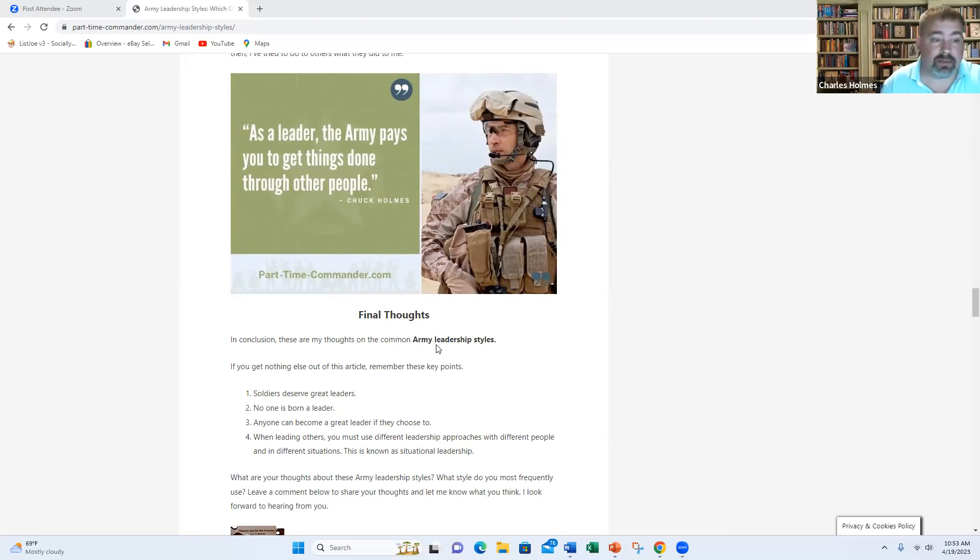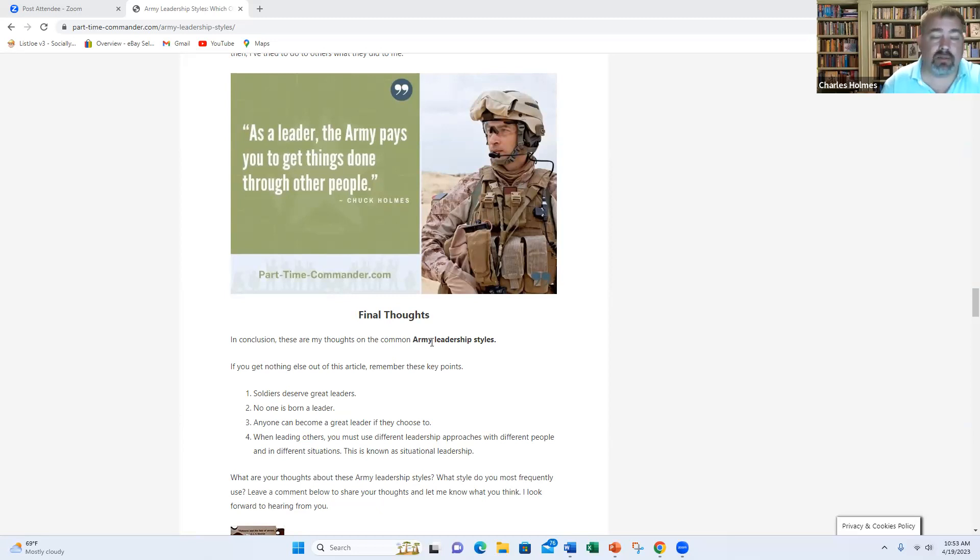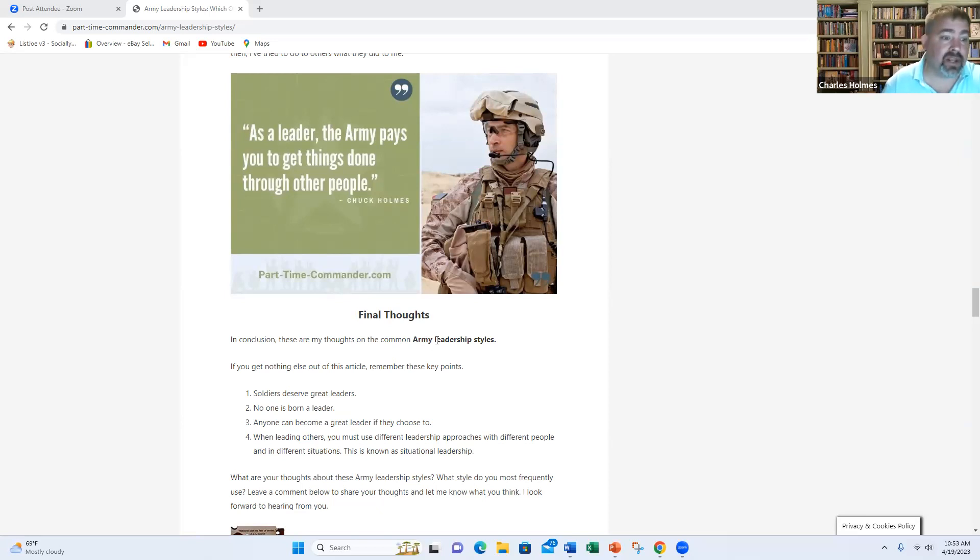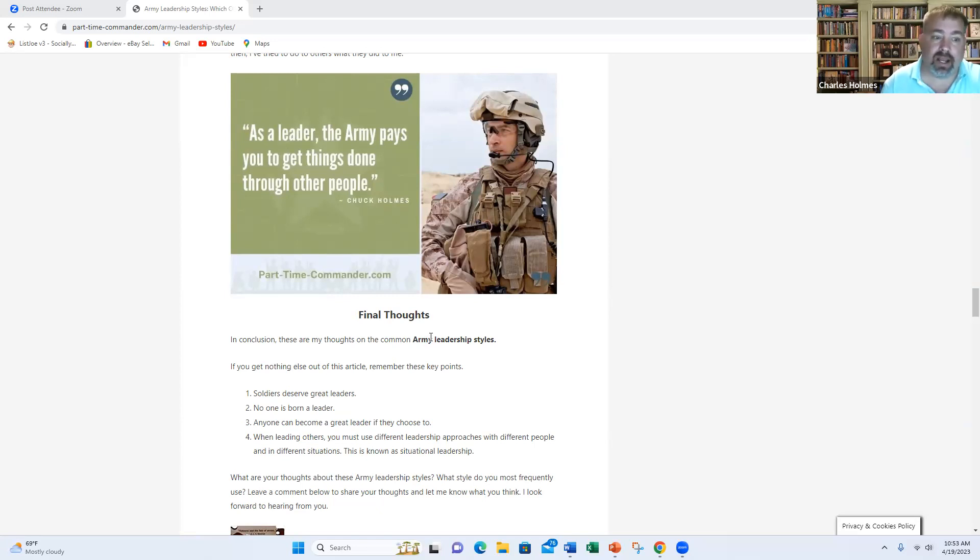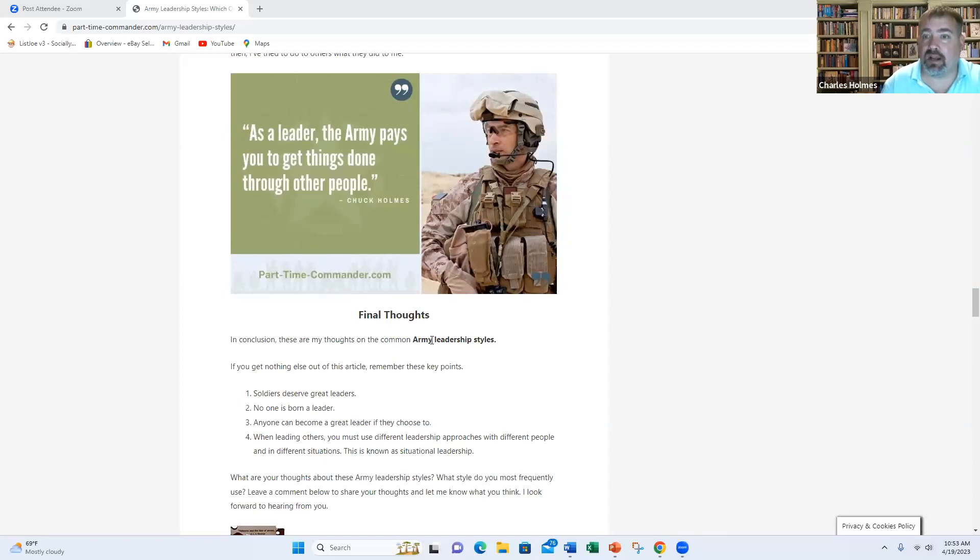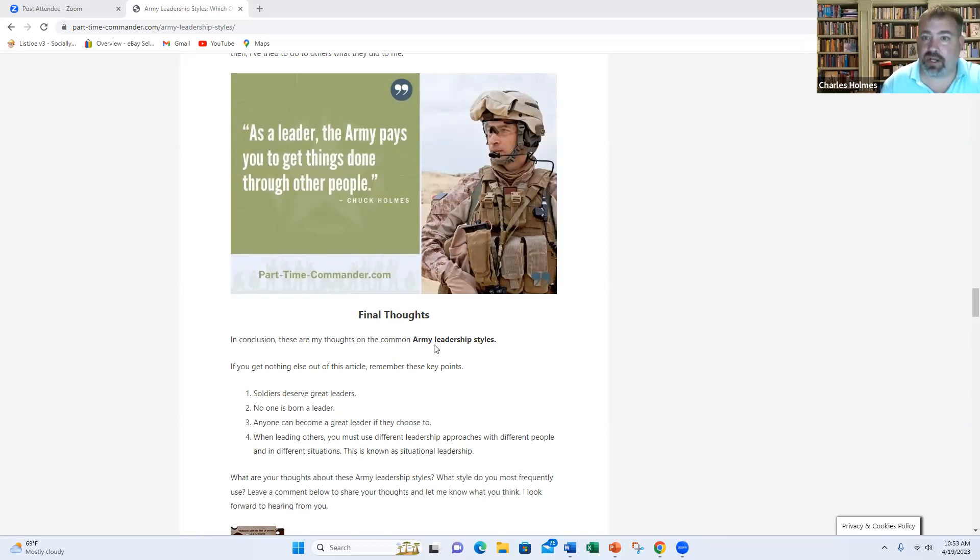Anyone can become a great leader if they choose to by working on their personal development, by working on their attitude, their belief, their passion, their conviction, their technical expertise. And when leading others, you must use different leadership styles with different people and in different situations. This is known as situational leadership. This is where the magic happens. It's being able to refine your leadership style based upon the current situation and the current people that you're working with.